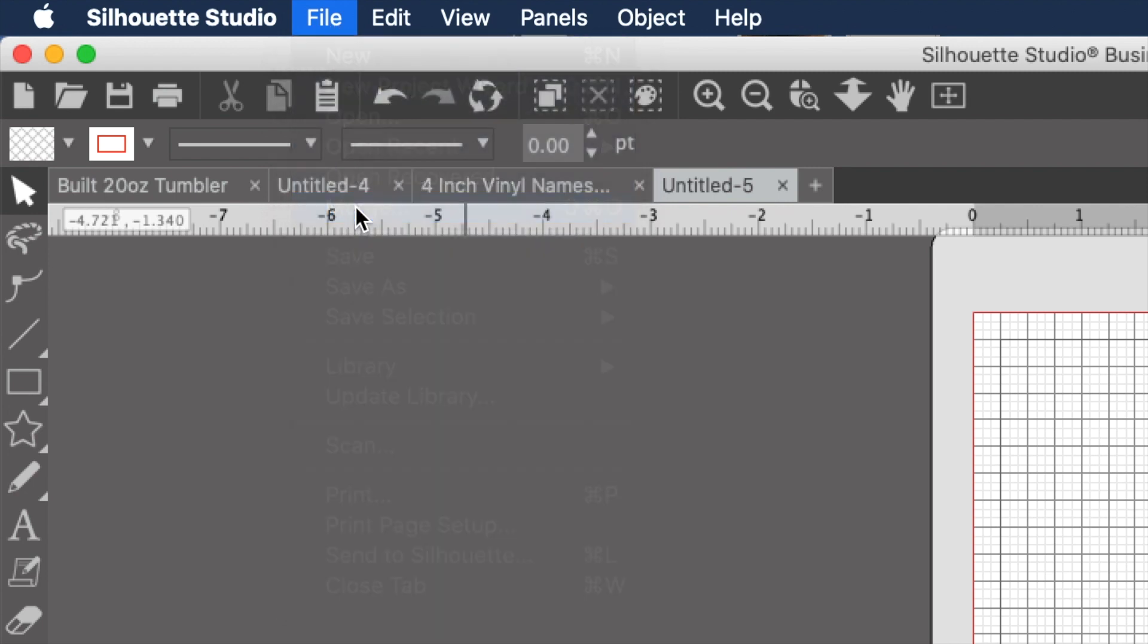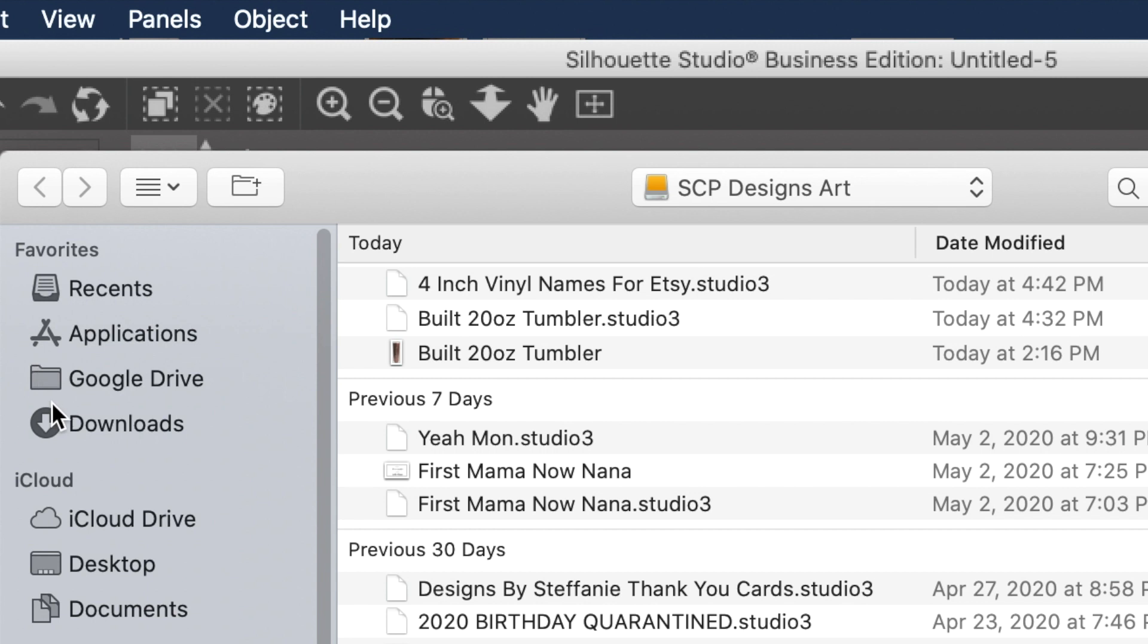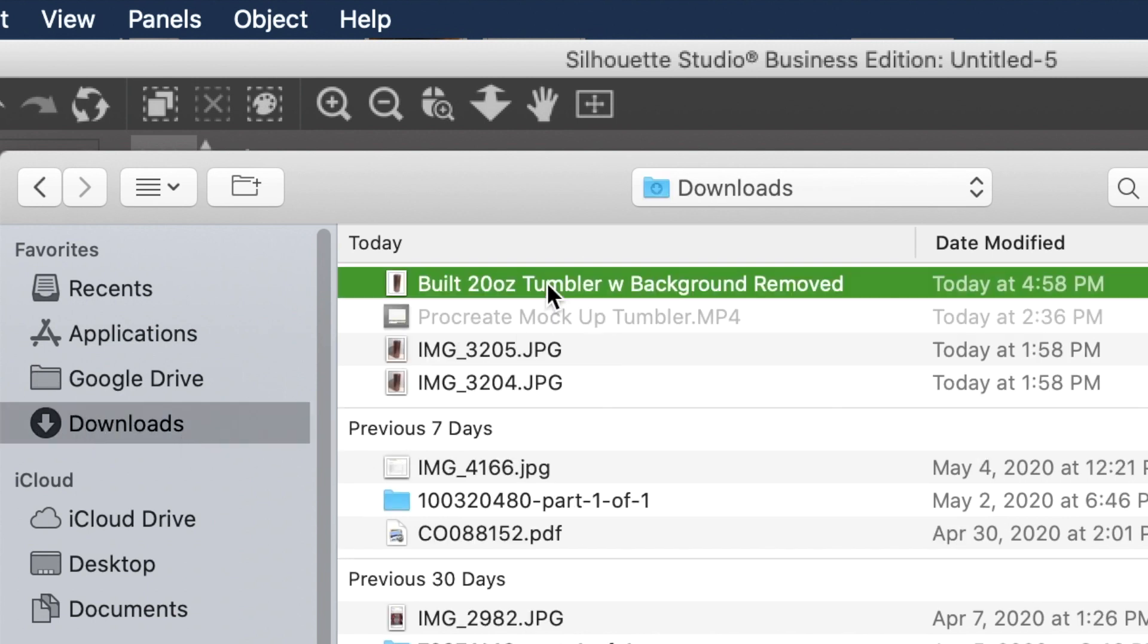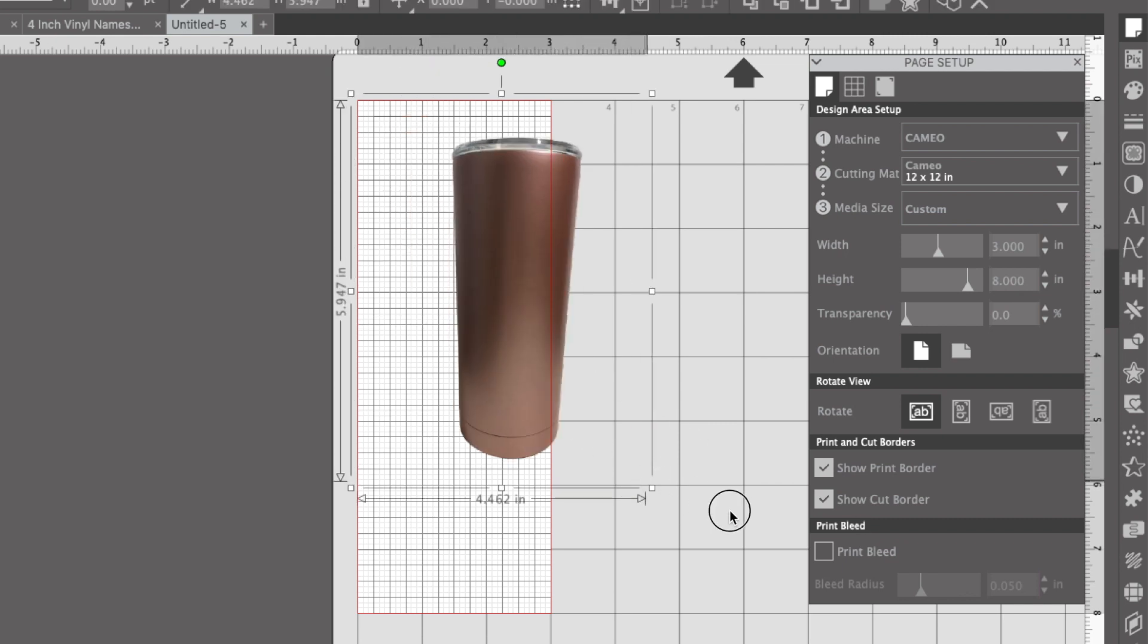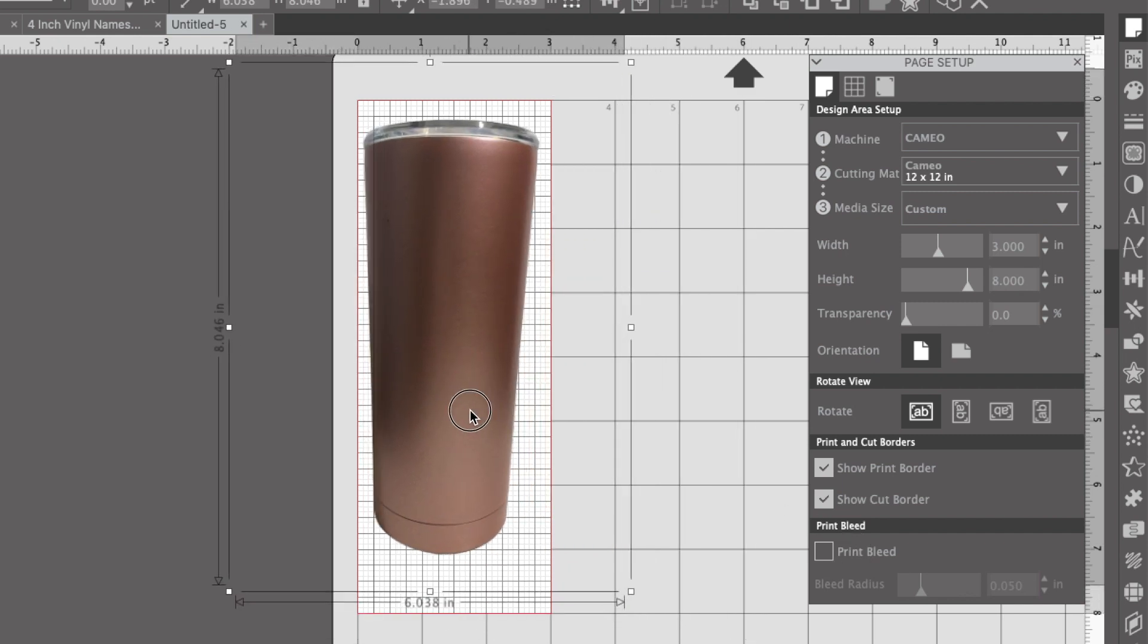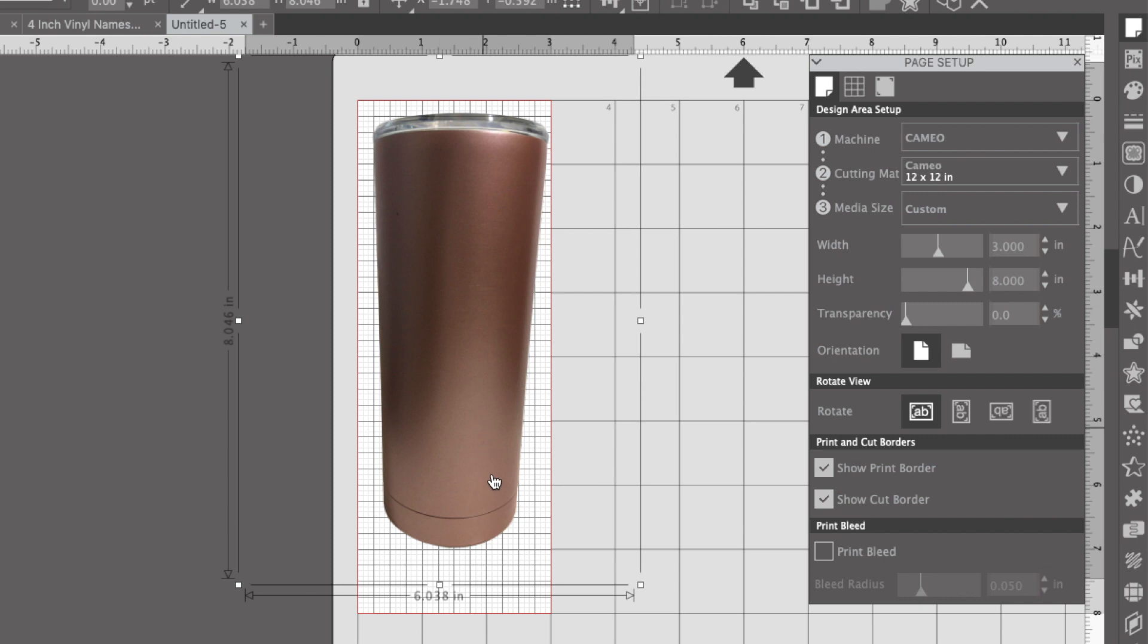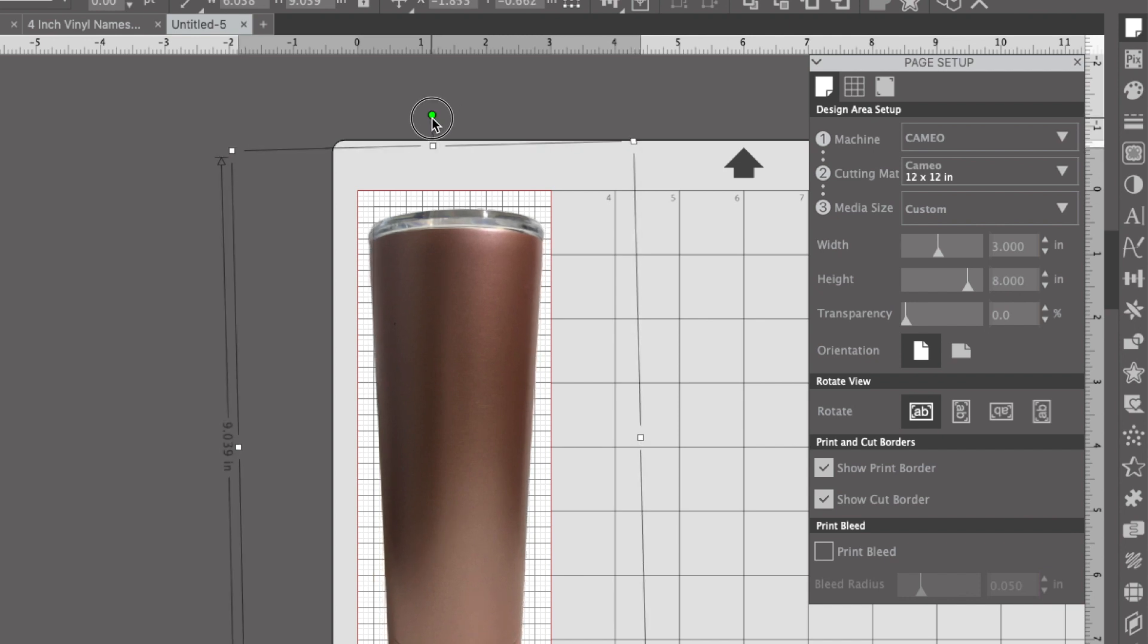Then I merge in the actual cup. I saved it in downloads, so I go over there and select it. Then I resize the cup to fit in this sheet where the width is three inches and the height is eight inches, which is the size of the actual cup itself. I made it a little bit bigger than the cup just so it fits in the entire portion of the screen.